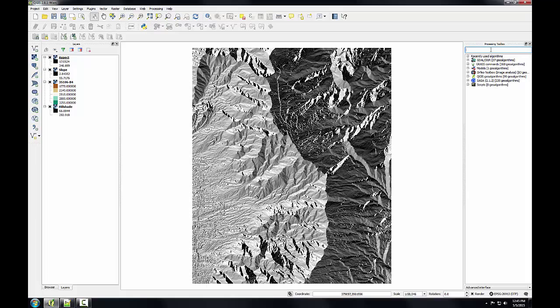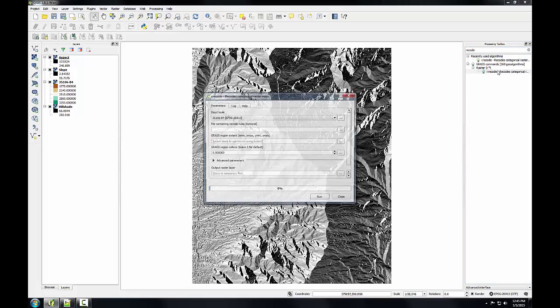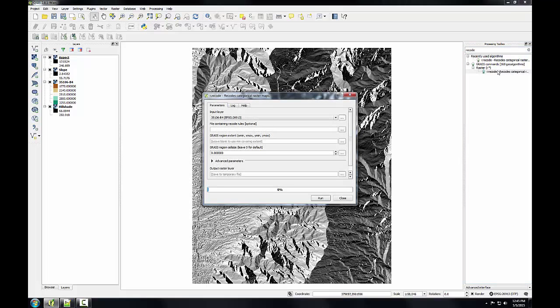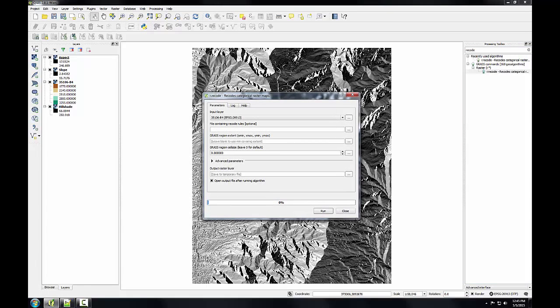I can just use the search box to find the tool. I'll type in recode, and I'll find the tool there, r.recode, and I'll expand it so I can see the whole window.